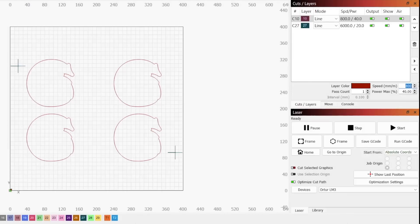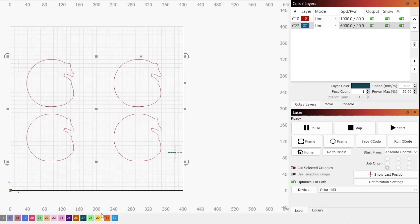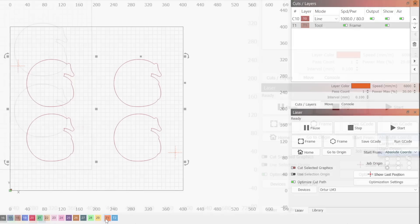Then adjust your speed and power settings in the Cuts and Layers window to the settings you previously found ideal for cutting your material. You can also turn off the output for the markers or move them to a tool layer so that they are not engraved when you run your job.